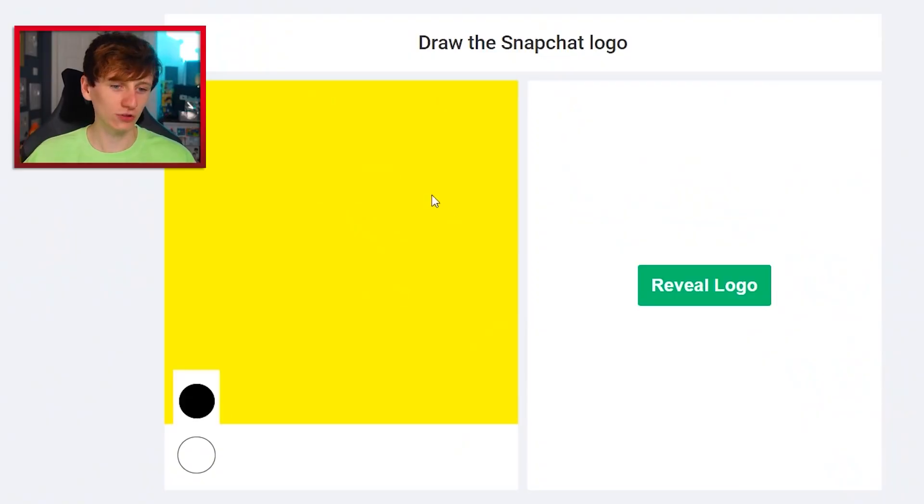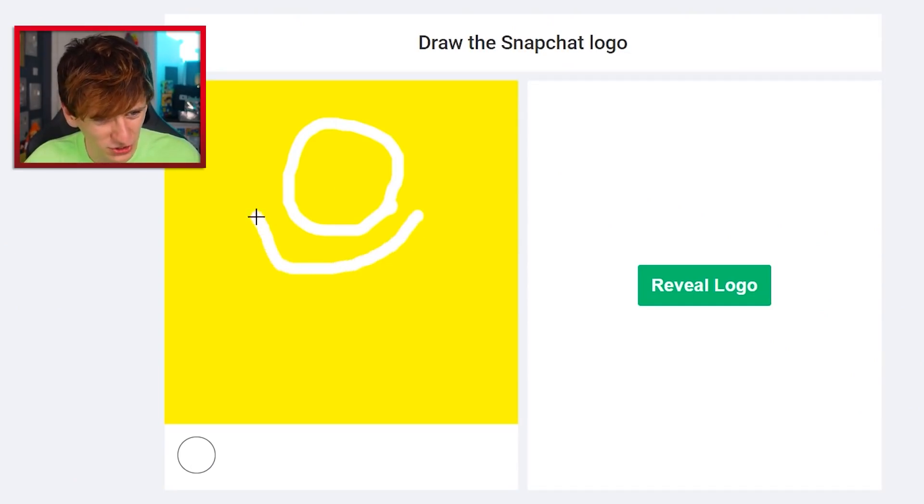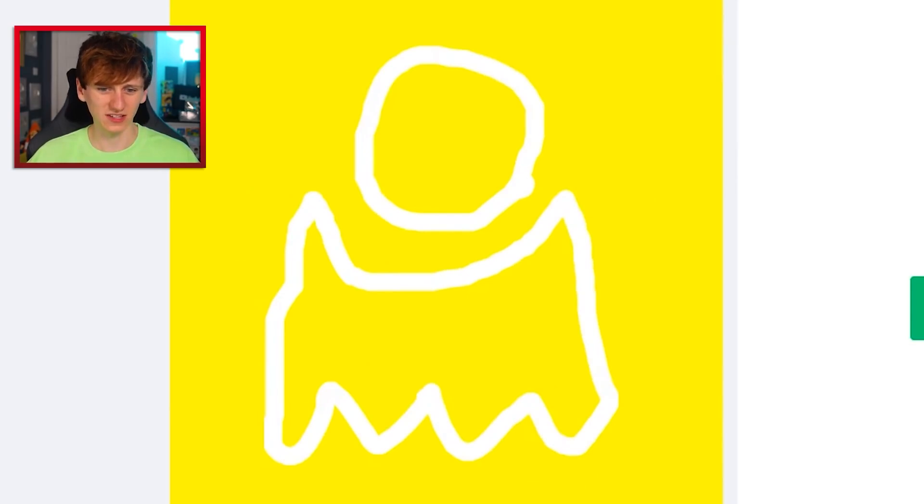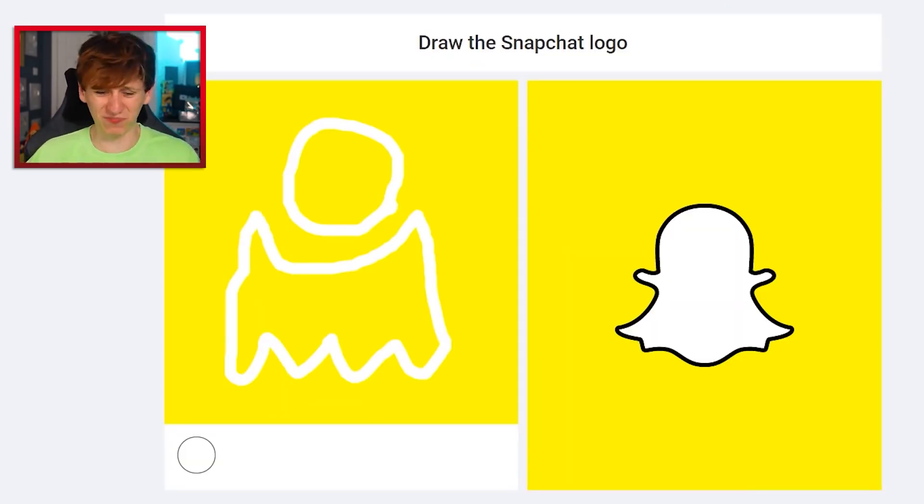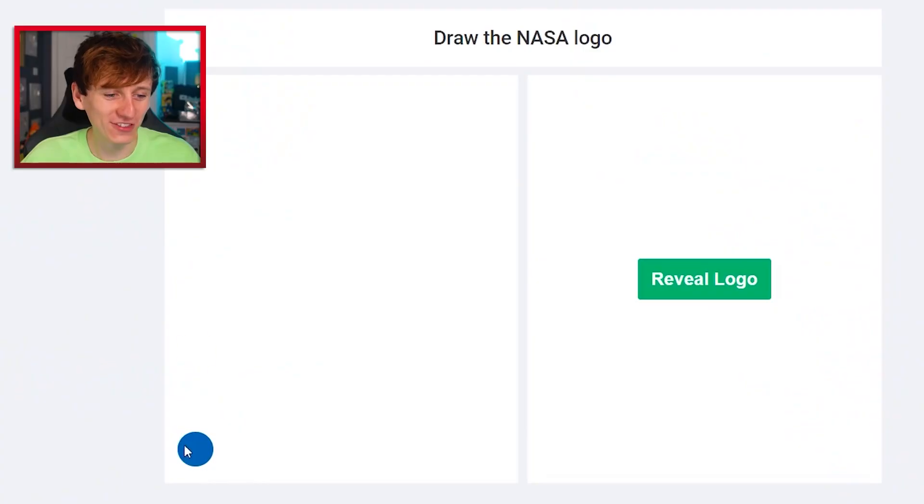Snapchat logo. It's the floating head on like a ghost, but I can't picture what the ghost looks like. Is it like that? Something like that, isn't it? Not really. Draw the NASA logo.